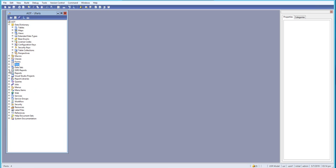We'll be learning and developing SSRS reports, creating new reports using queries. We'll also learn about queries, creating new queries which we'll be using with our SSRS reports and views.